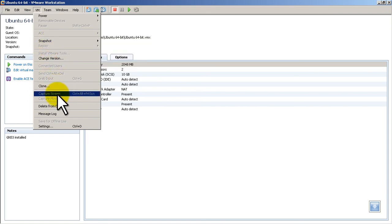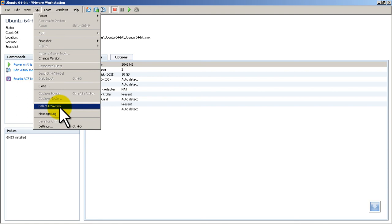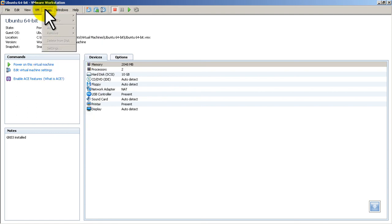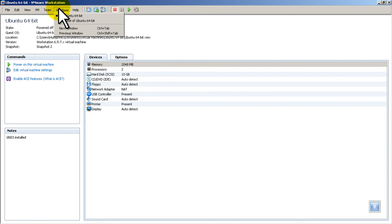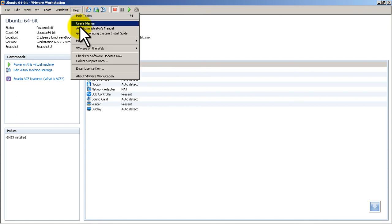You've got your snapshot stuff right there. Clone stuff. Delete from disk. This basically wipes out your virtual machine. Team, you don't need to worry about that. Window, you don't need to worry about. And then your help menu.